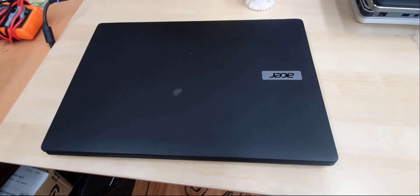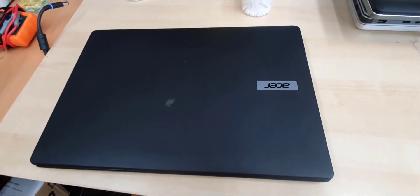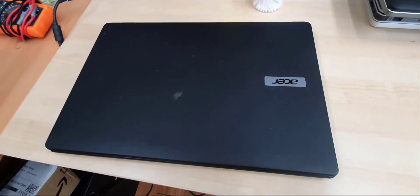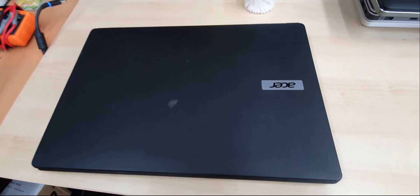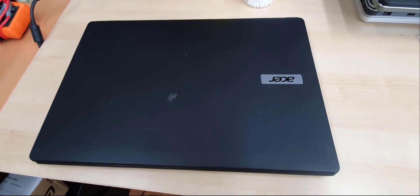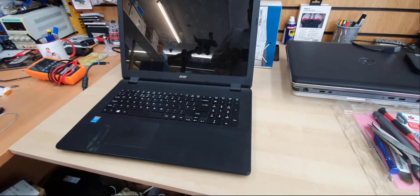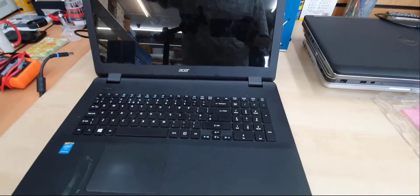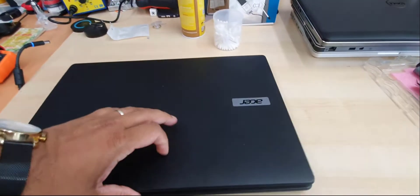Hi, as you can see this is an Acer ES1-711 laptop. Recently we got a power issue, it doesn't turn on. So today we're going to check what is the actual fault and why this is not working.